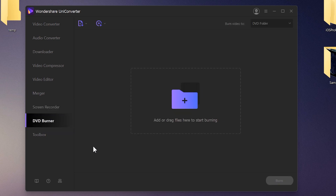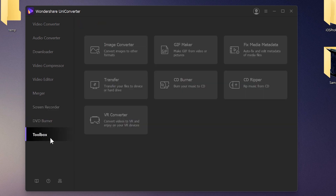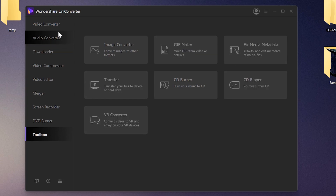There's also the DVD Burner, and in the Toolbox we have more useful tools including an Image Converter to convert images to different formats and a GIF maker. Let's jump to the Video Converter and try converting a video.